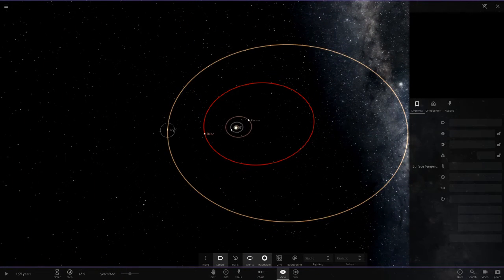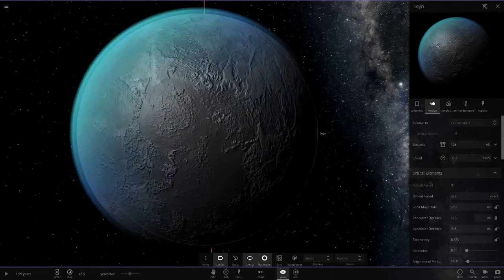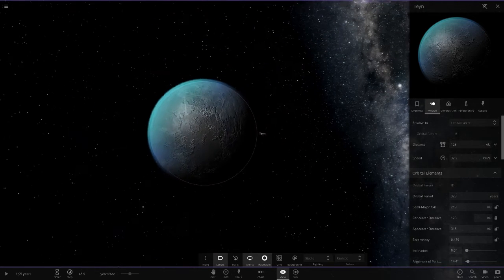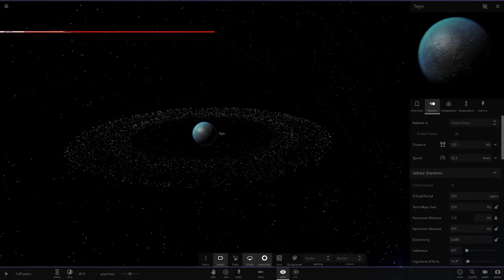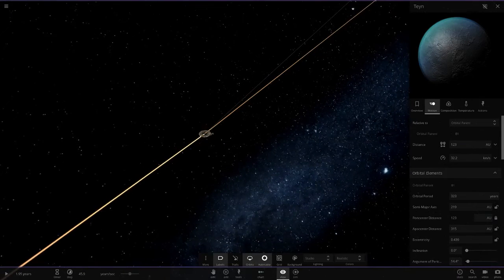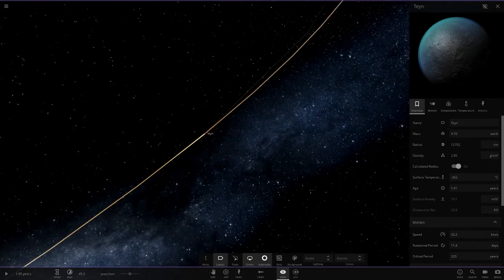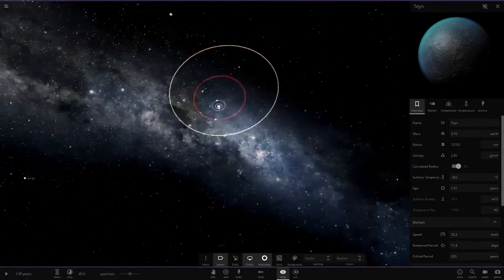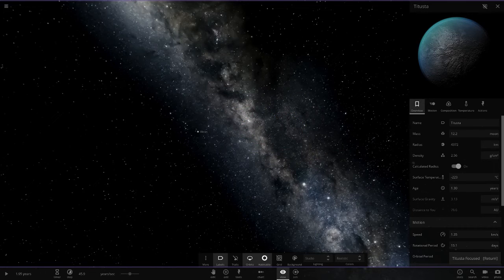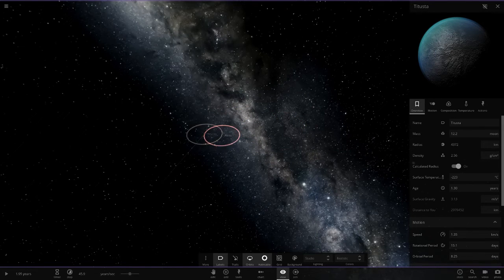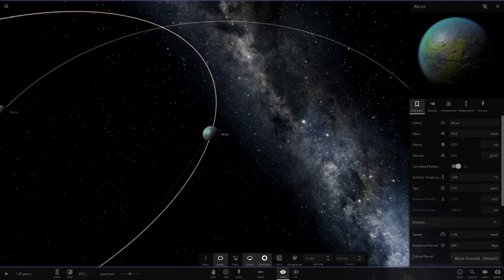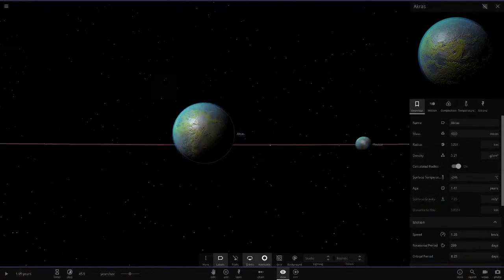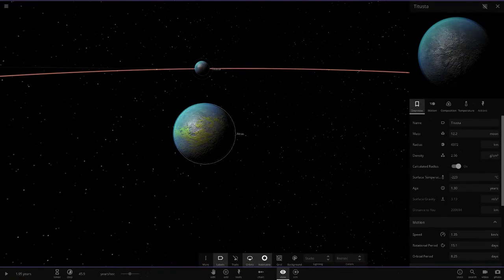The last object we have is Talyn at 323 year orbit, 219 AU away from the orbital parent. This guy's very far, got its own ring system, all alone out here. Poor little planet - well, it's bigger than Earth. There's one more object out here, Titus, in a binary orbit with Acra, a frozen green object. Guessing these two got ejected from the system - maybe that's the story behind it.